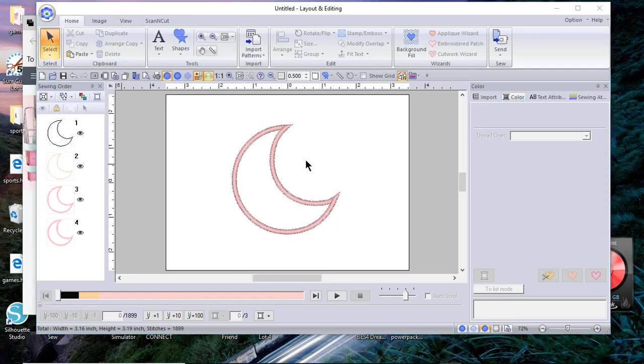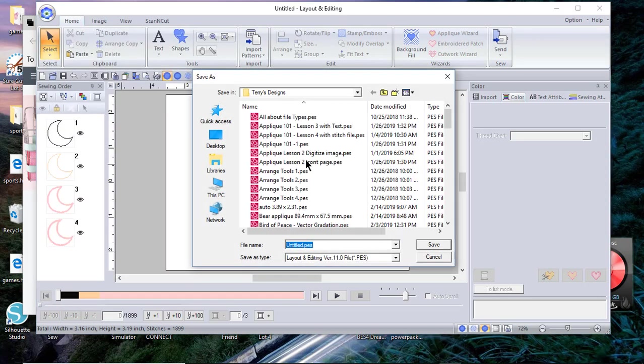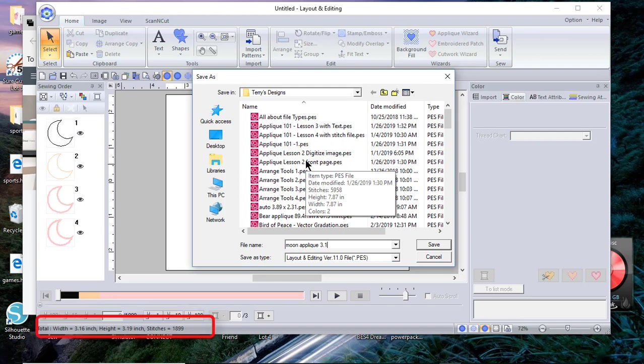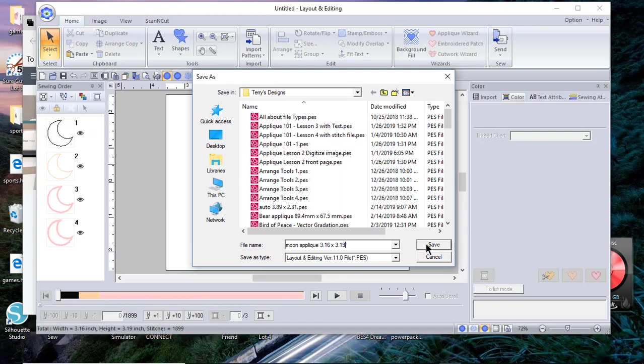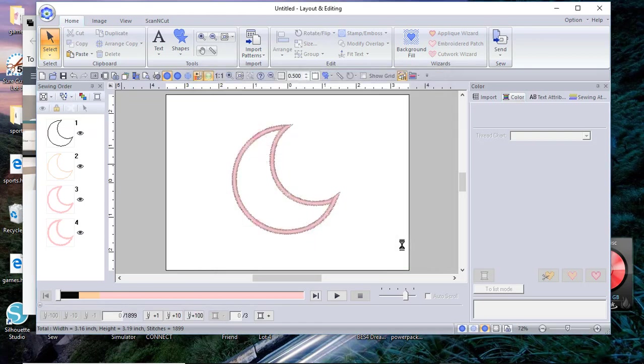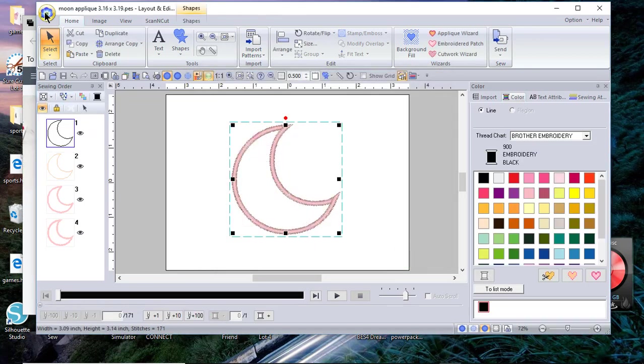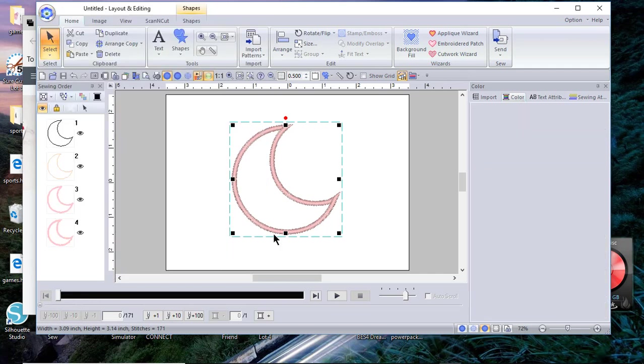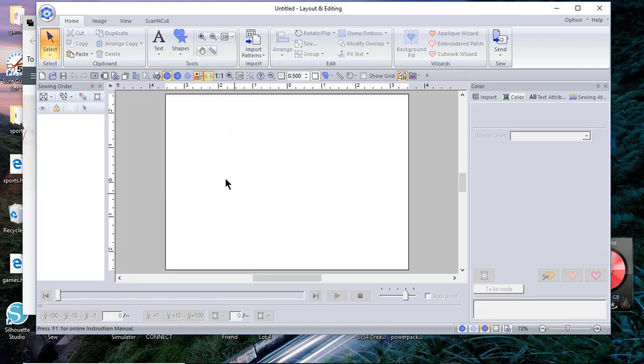So let's save it first. We'll do file, save as, and we'll call it moon applique and it's 3.16 by 3.19. Size is important and you'll see why in a moment. Now we'll choose file new.